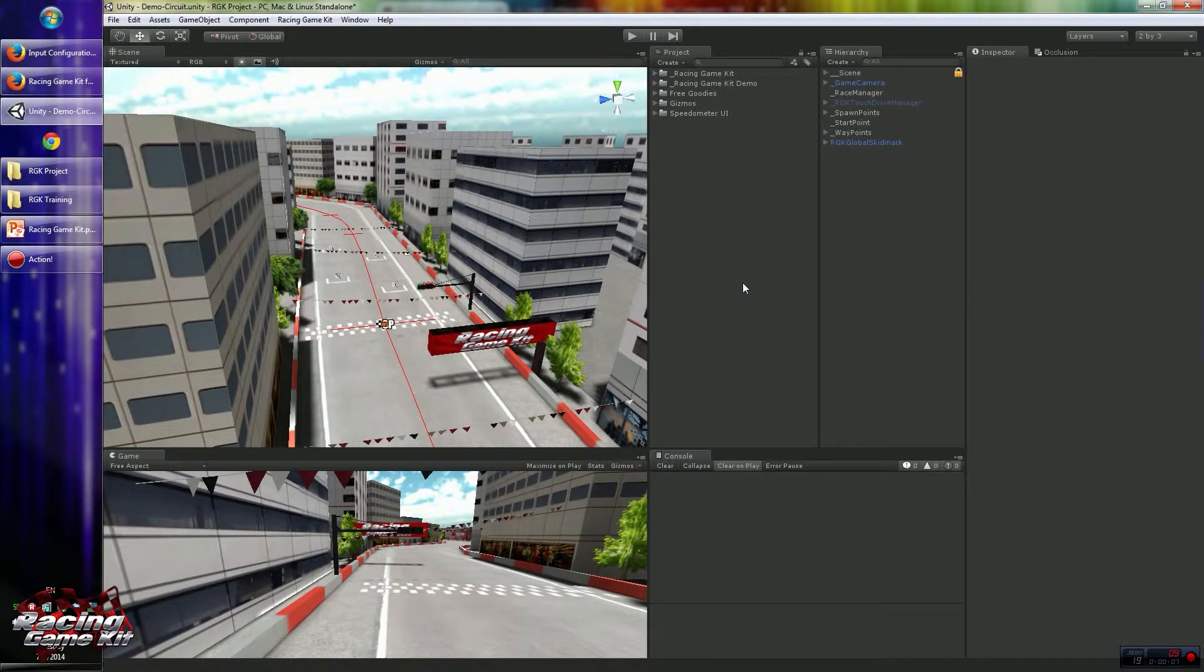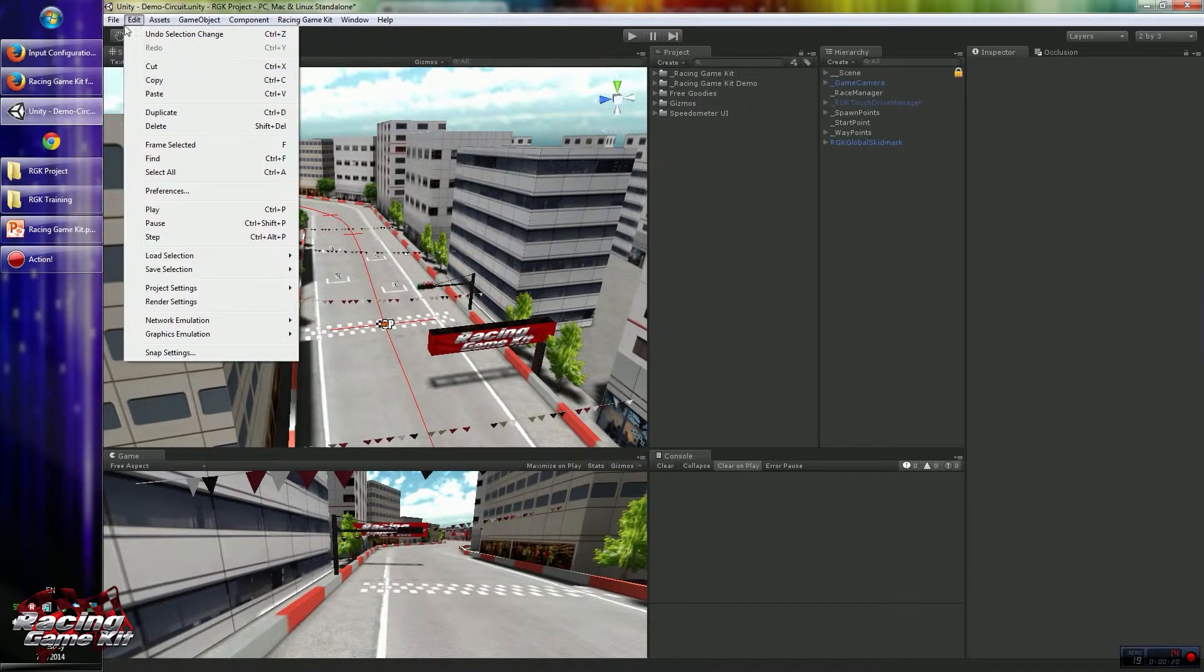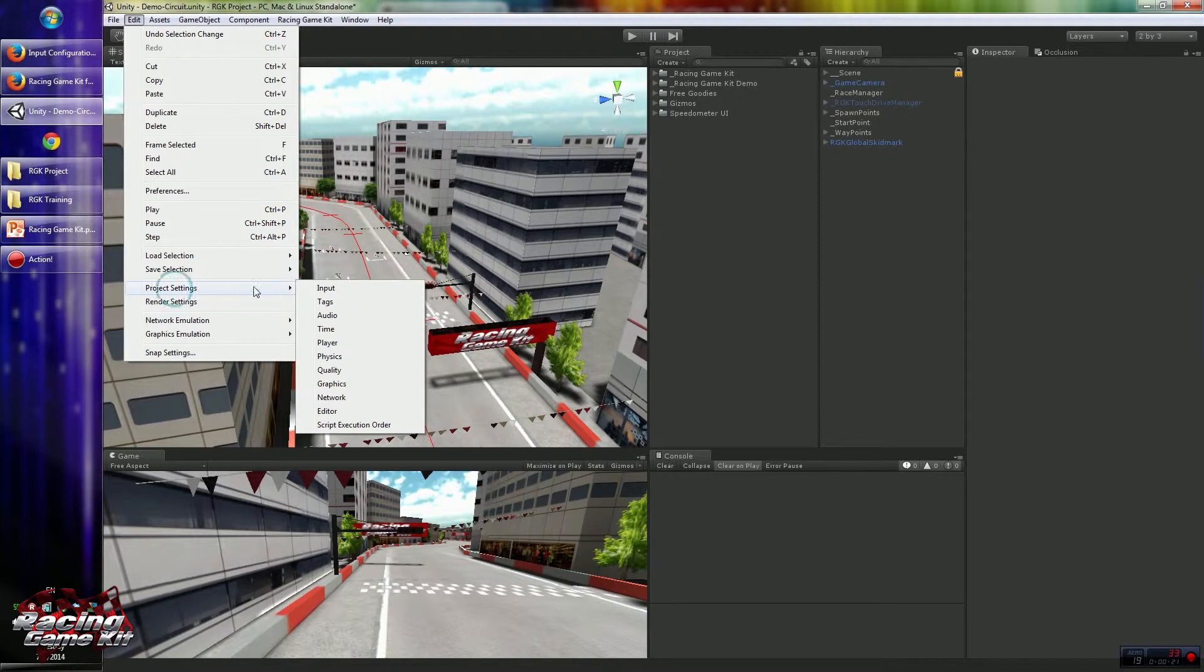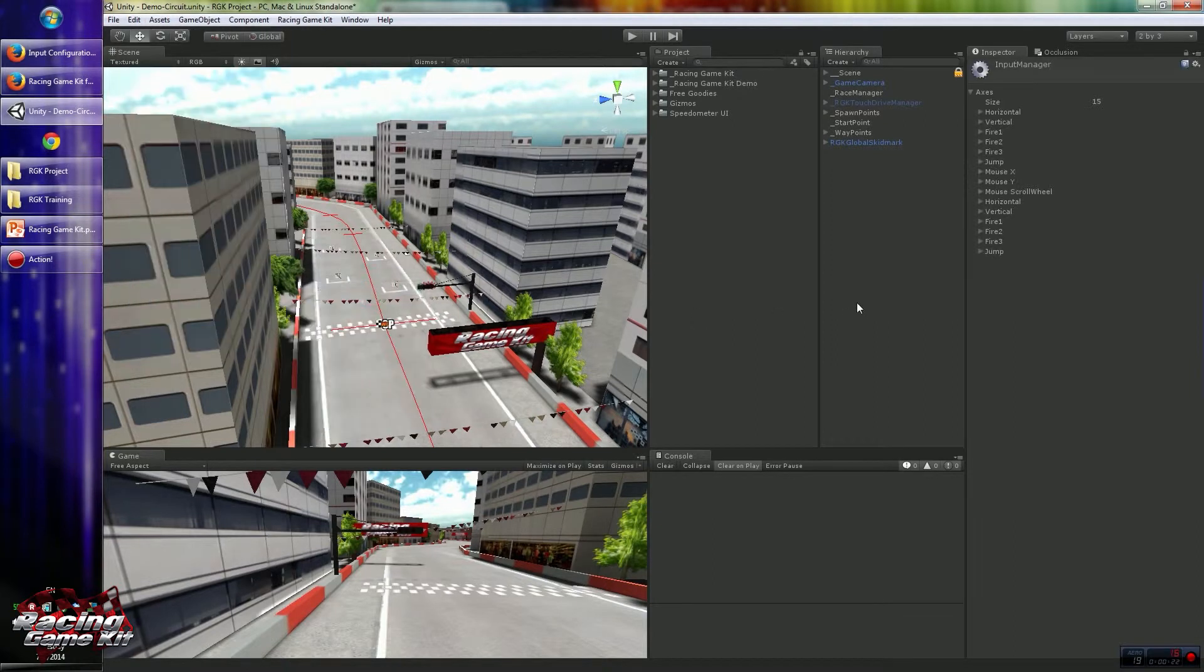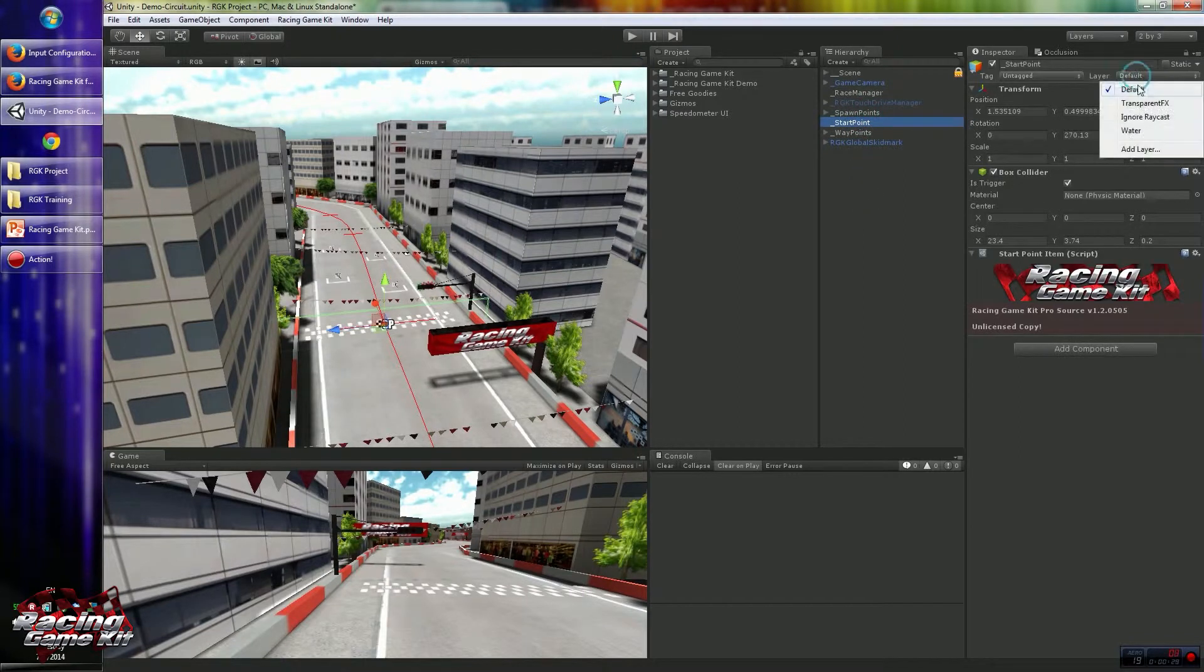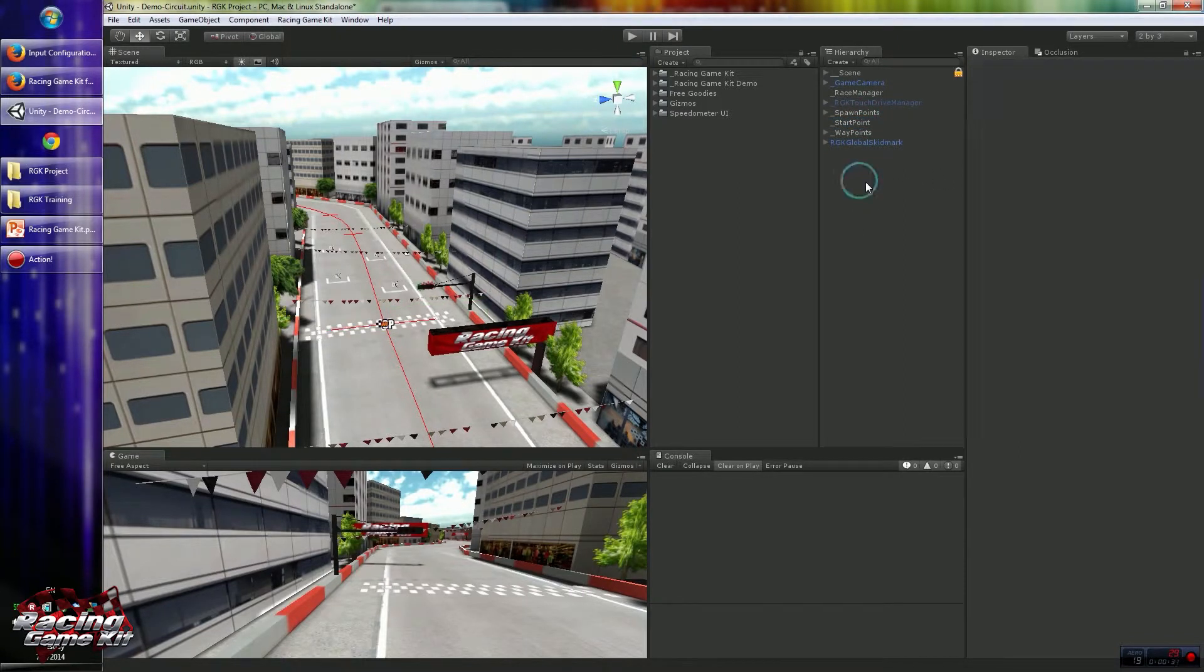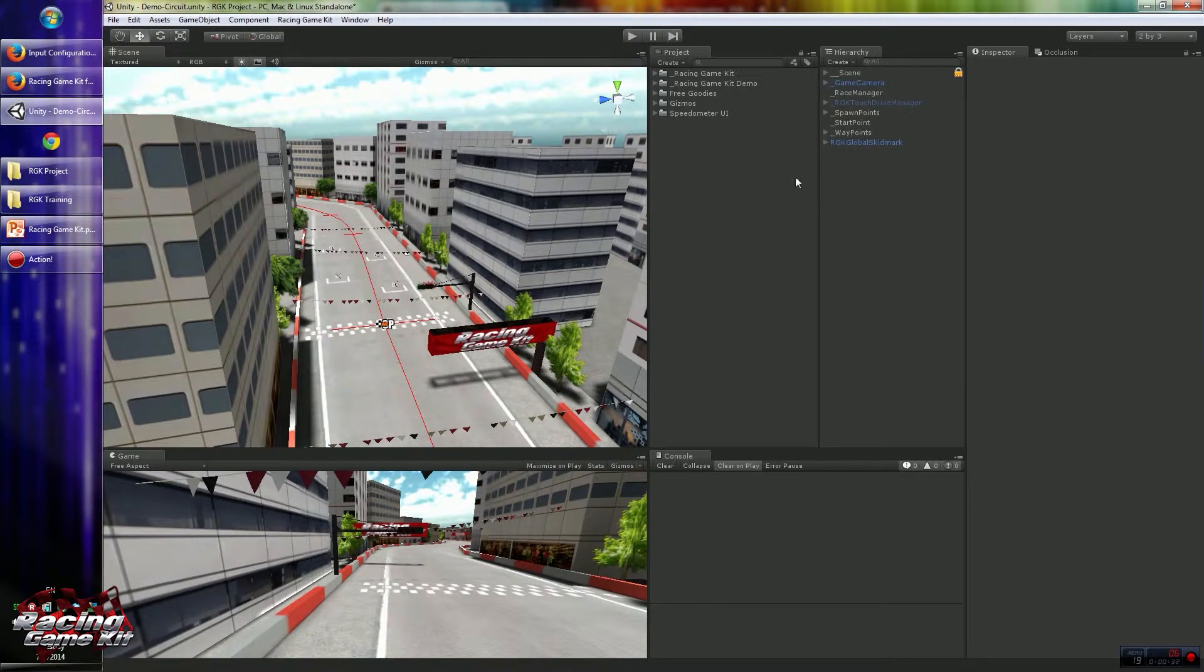When you start with the Racing Game Kit and import the package to Unity, as default, Unity settings will be applied for the layers, tags and inputs. But there are some special requirements to work with the Racing Game Kit as inputs or as layers and tags. So we have to create these custom configurations for the Racing Game Kit.